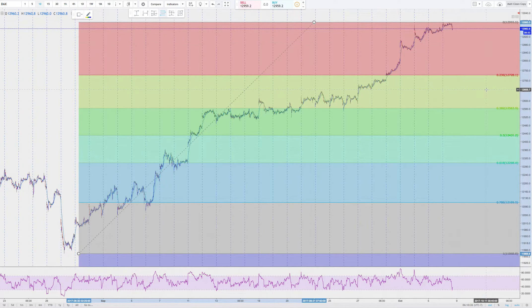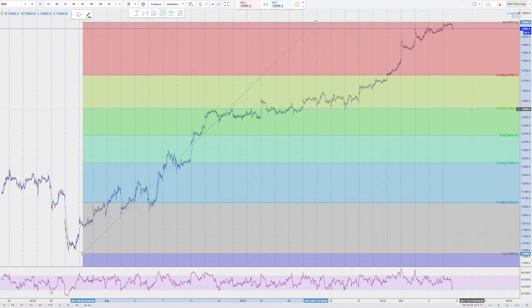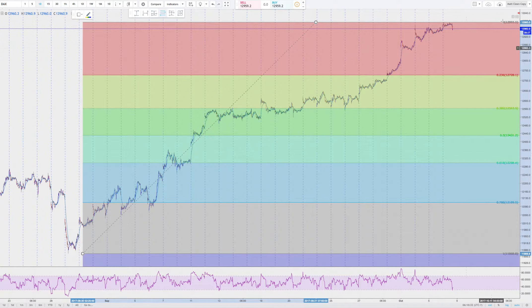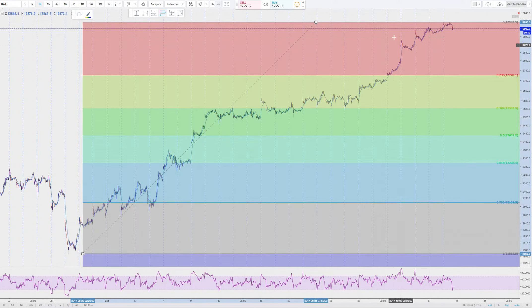Looking for a move at least back to 12,560. Maybe let some runners go down to 12,430. Stops above 13,040 on a Friday close only. So if you don't like that risk, just note that I like to trade on day and weekend prices.